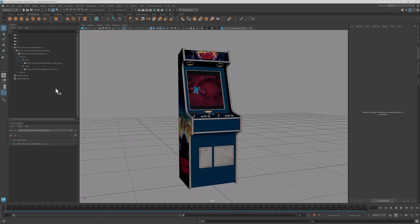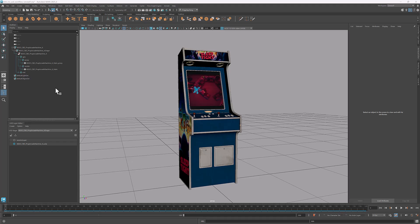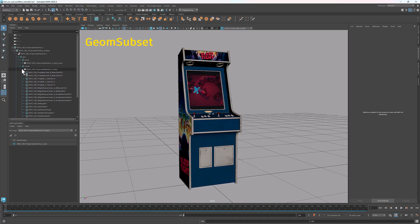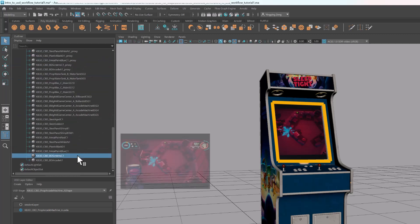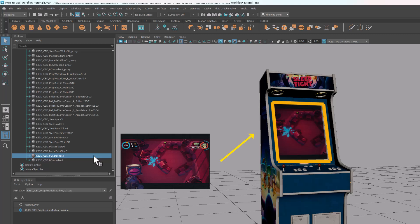In USD, you can also define a subset of geometry using geom subset. For example, if I expand the mesh, all these elements are geom subsets. Geom subset allows you to specify a group of faces, vertices, or edges within the mesh prim. This makes it easy for material assignment. For example, this geom subset is the part of the mesh that makes the screen. Inside the material scope, we see a shader of the same name, which is assigned to the screen.